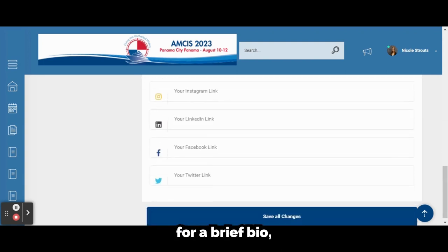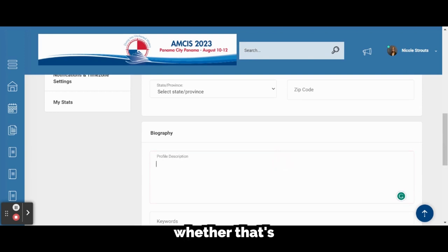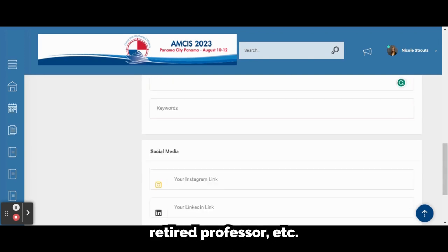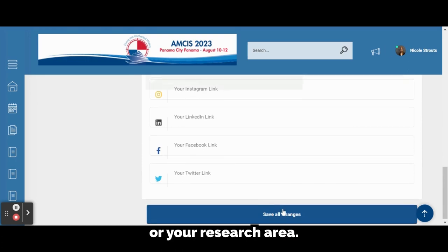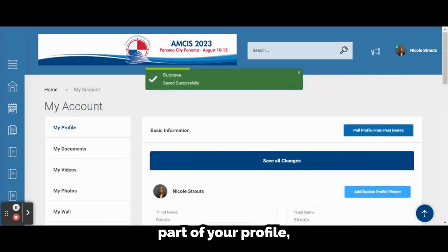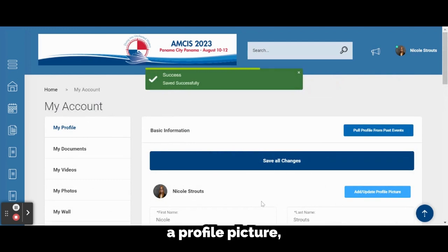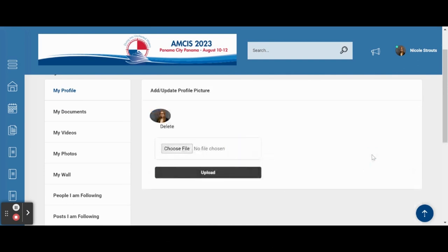For a brief bio, we recommend that you include what career stage you are in, whether that's first-year doctoral student, early career professor, retired professor, etc., or your research area. Once you set this part of your profile up, we recommend adding a profile picture, which you can do by clicking on Add, Update Profile Picture at the top.